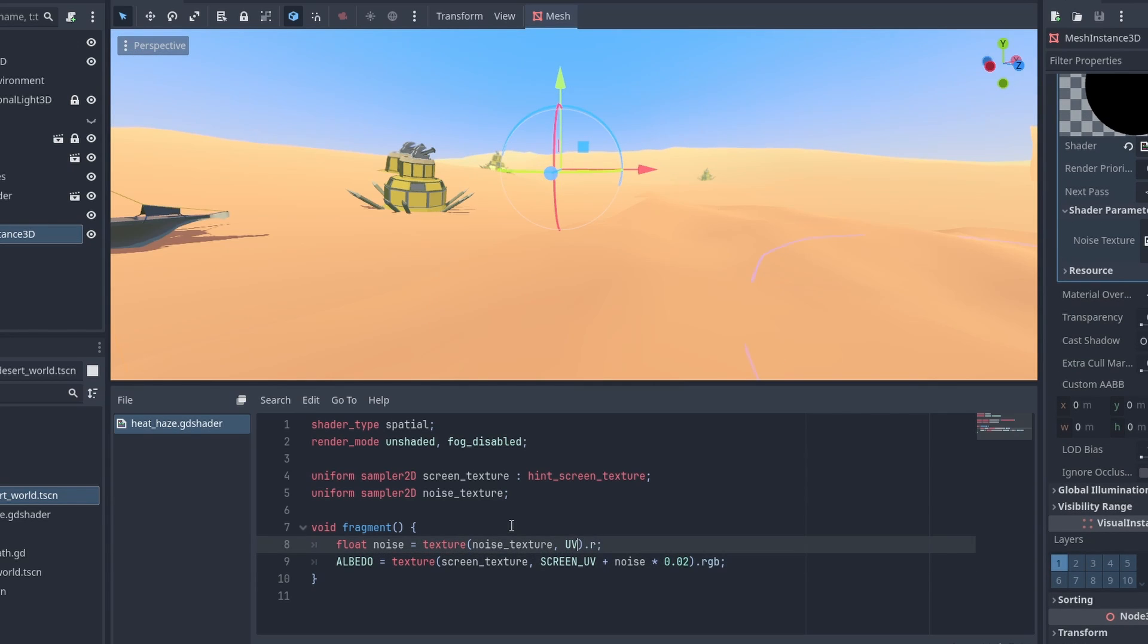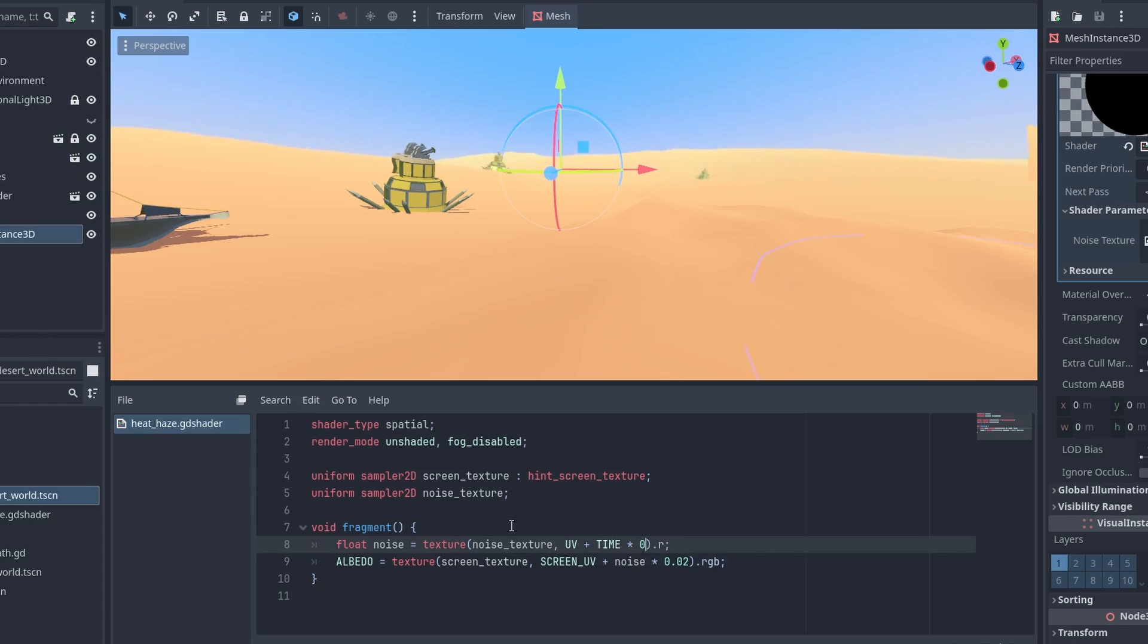To give it some movement, we can use the Time variable on our Noise UV. And multiply it by something smaller to slow down the effect.